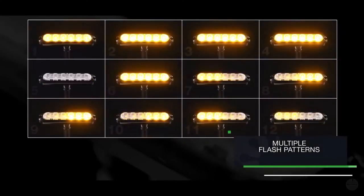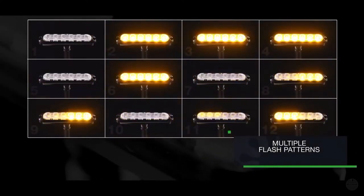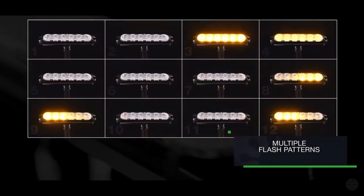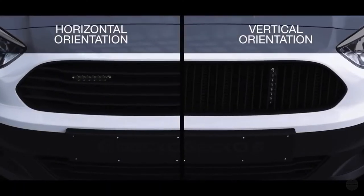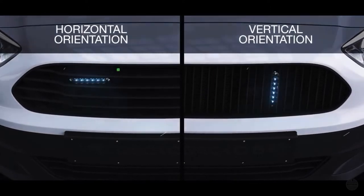With multiple flash patterns and operating between 11 and 30 volts, the Gecko is extremely versatile.